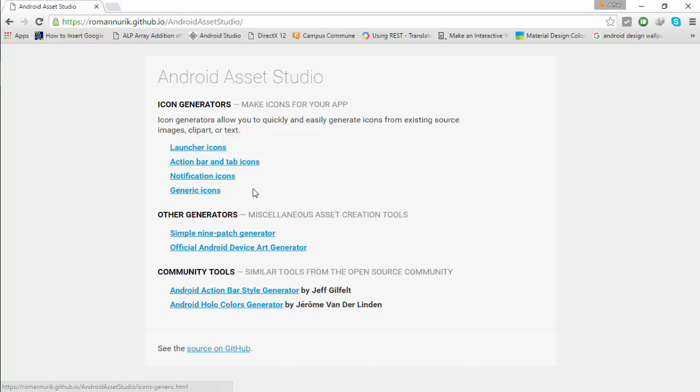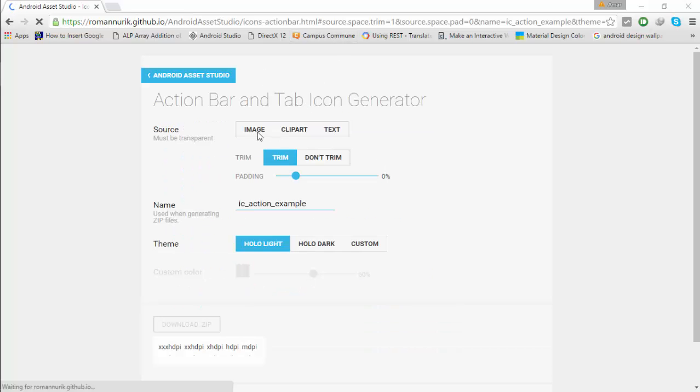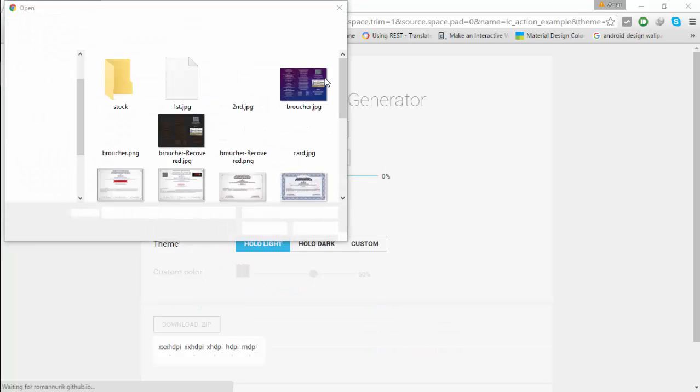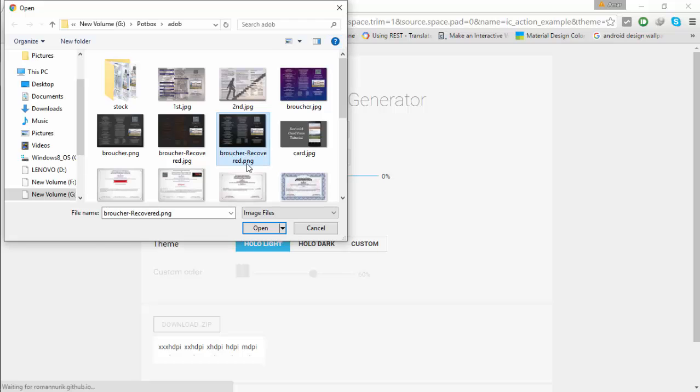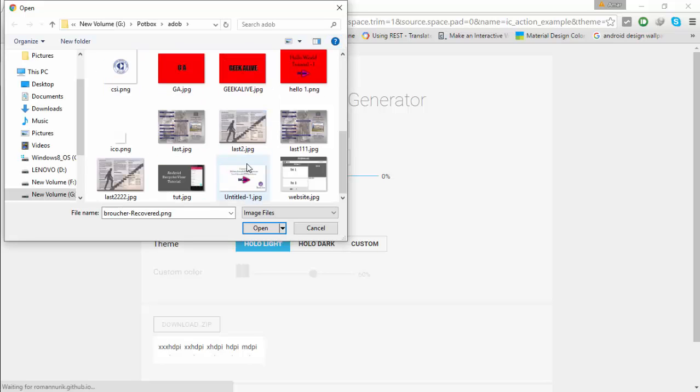I will show you how to create action bar and tab icons. Here you can select any image, or you can choose from a big set of clipart, or you can enter text.